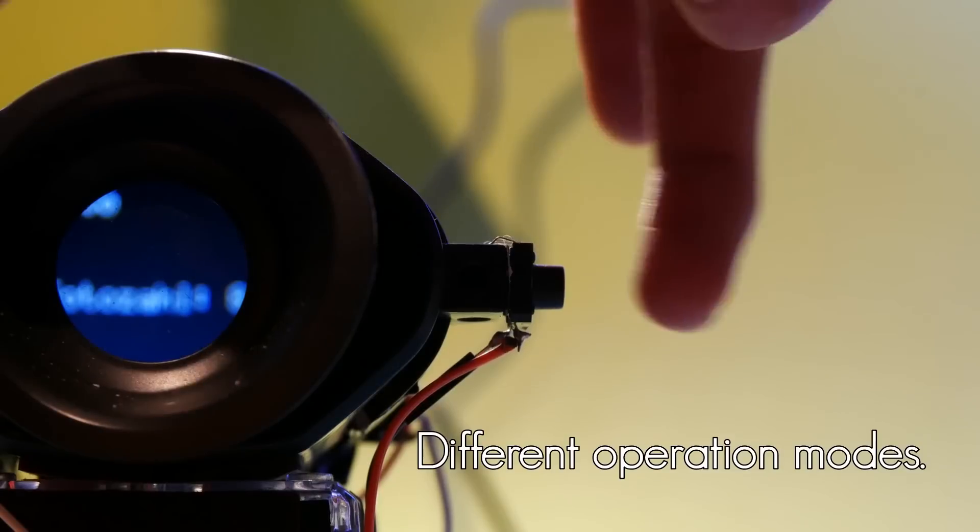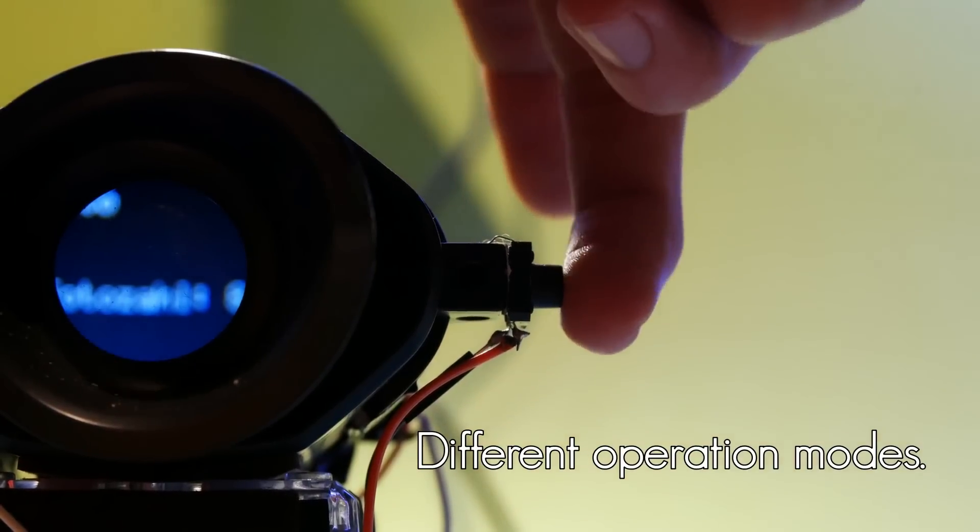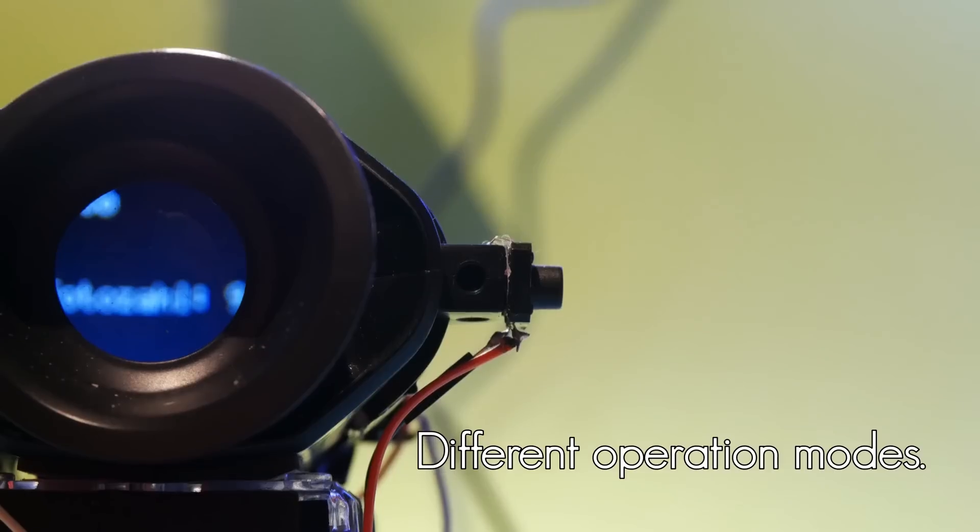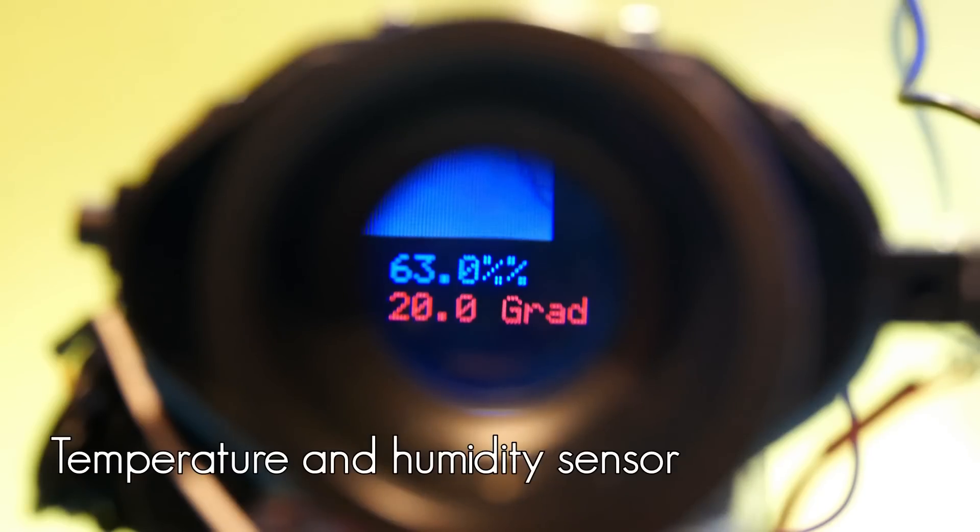Use the left button to switch between modes. I have a built-in sensor to display temperature and humidity.